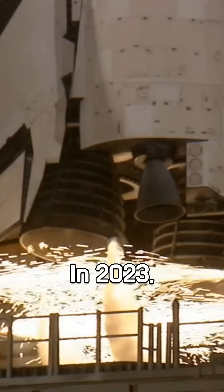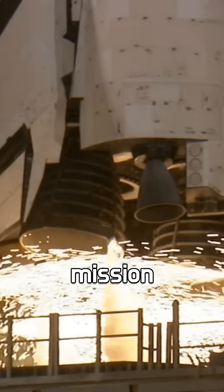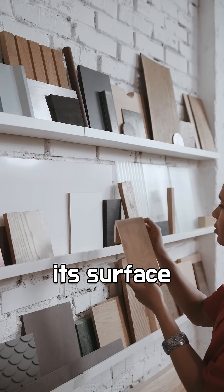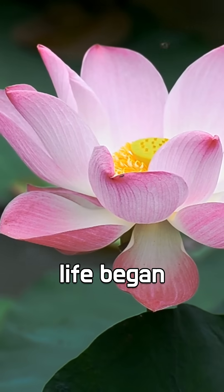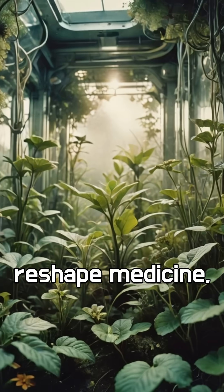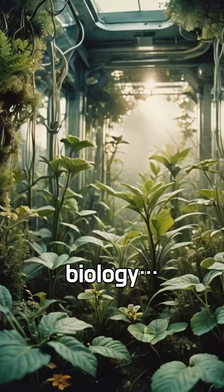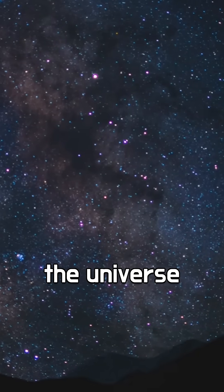In 2023, NASA's OSIRIS-REx mission returned with samples from its surface. Those grains might tell us how life began on Earth. That's knowledge that could reshape medicine, biology, even our view of the universe.